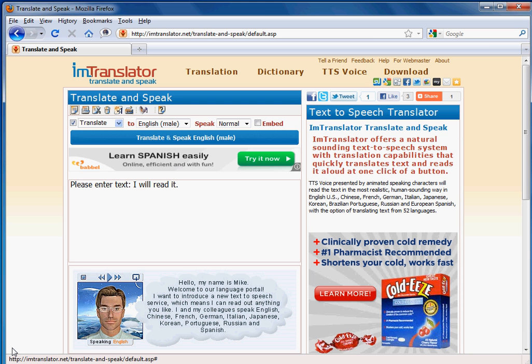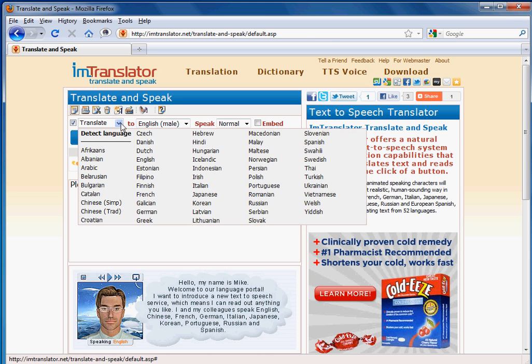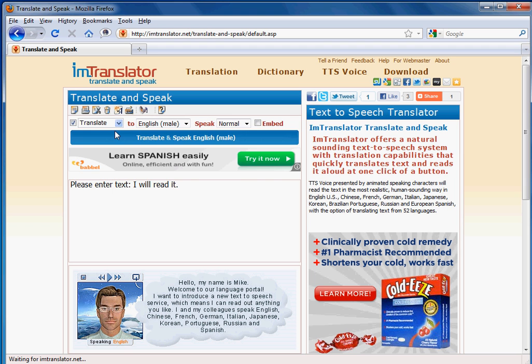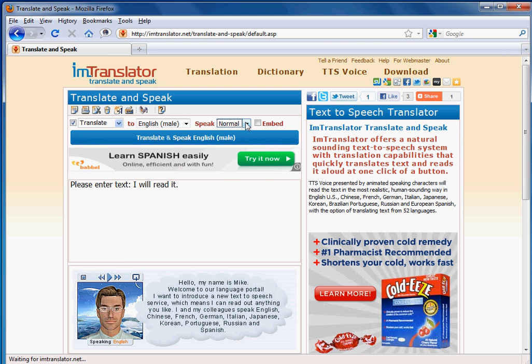This unique tool is smart enough to detect the language of the text submitted for translation, modify the speed of the voice, and even create an audio link to deliver a voiced message.